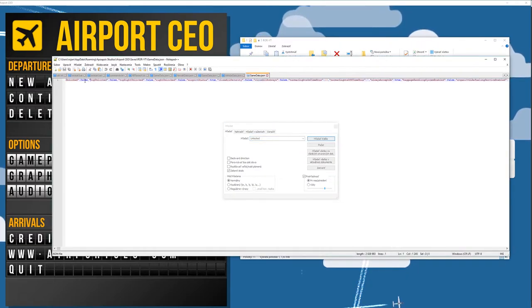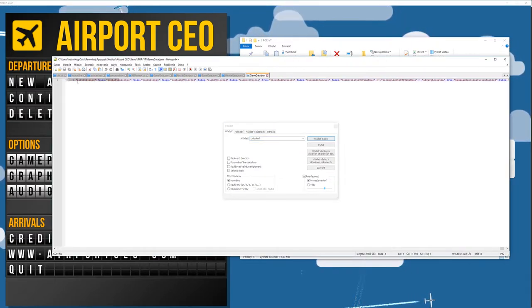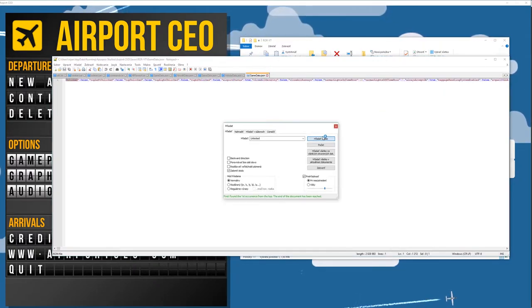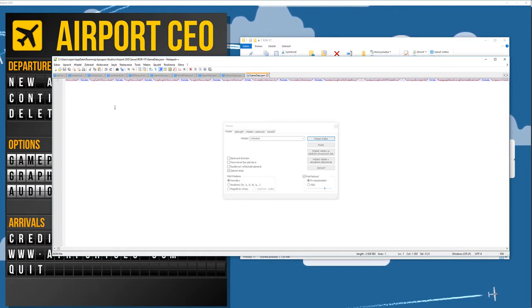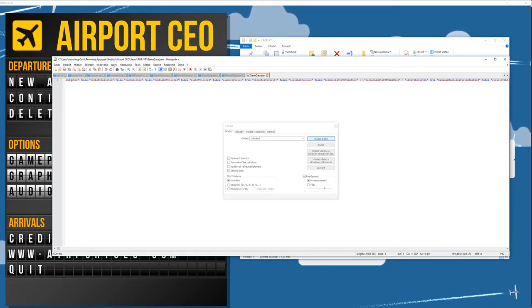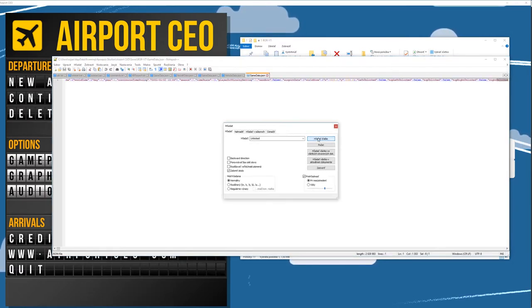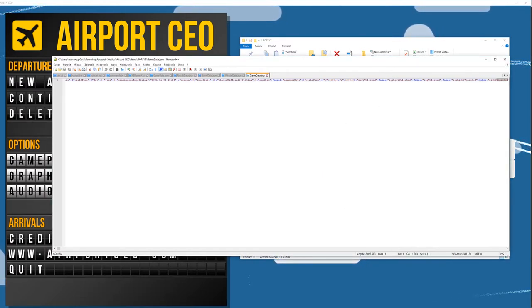There it is. So we have top unlocked, there is what is there? Ah again. Top left unlock, top unlock, top right unlock and all that. So let's just scroll that.